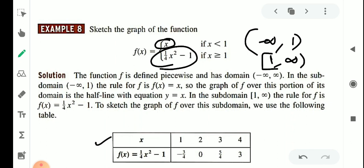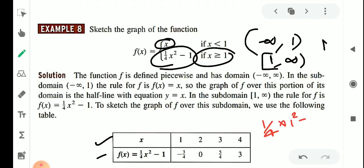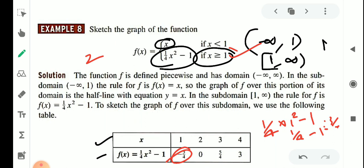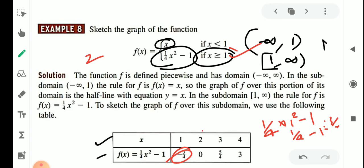We need to find the values. For x equal to 2: (1/4)(4) minus 1 equals 4/4 minus 1 equals 0. For x equal to 3: (1/4)(9) minus 1 equals 5/4. For x equal to 1: (1/4)(1) minus 1 equals minus 3/4, which is minus 0.75.